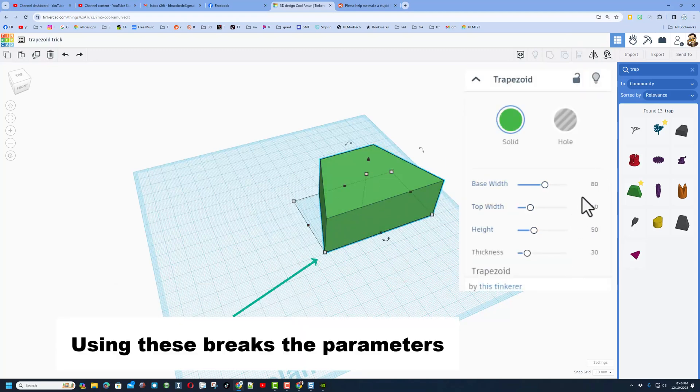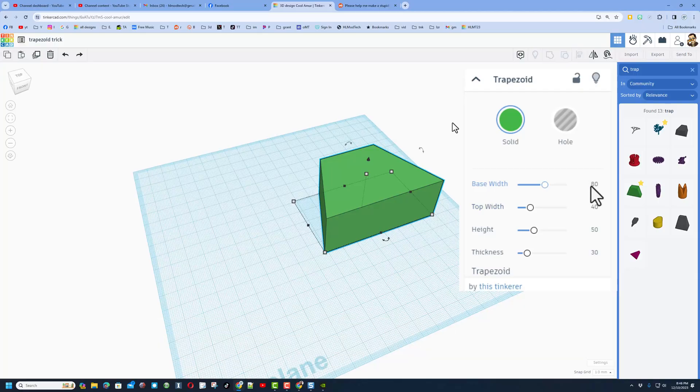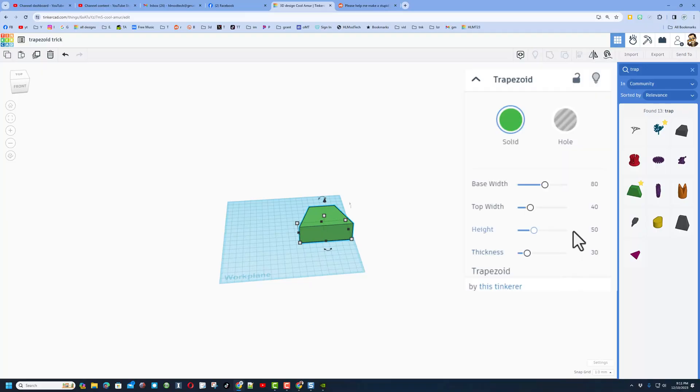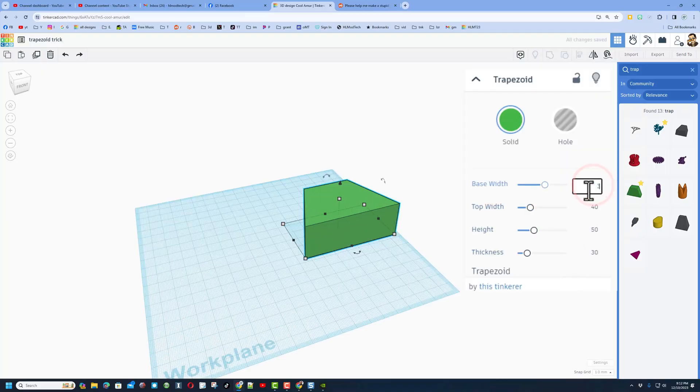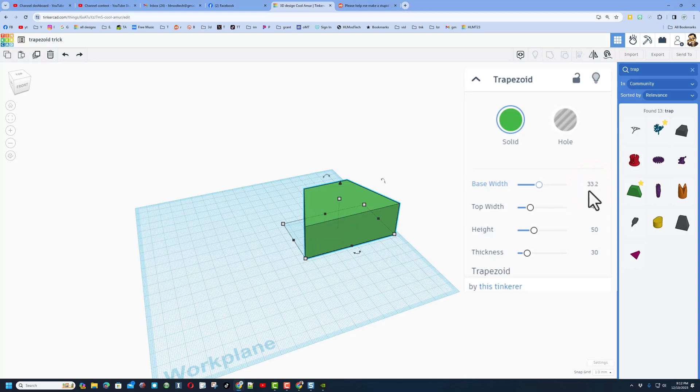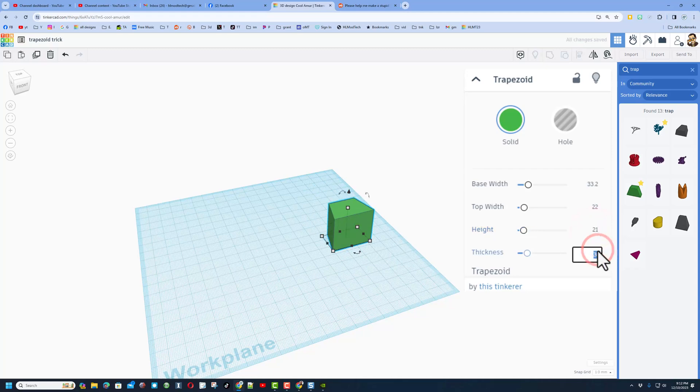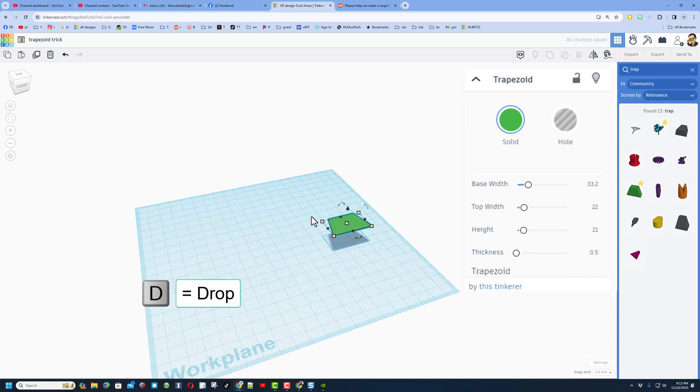Here's the trick: instead of 332, 220, 210, and 5, we're going to do 33.2, 22, 21, and 0.5. We're just moving one decimal place to the left. So here we go: 33.2, press Enter, 22 which used to be 220, 21 and press Enter, and 0.5, press Enter. I'm going to hit D to drop so it lands on the desktop.